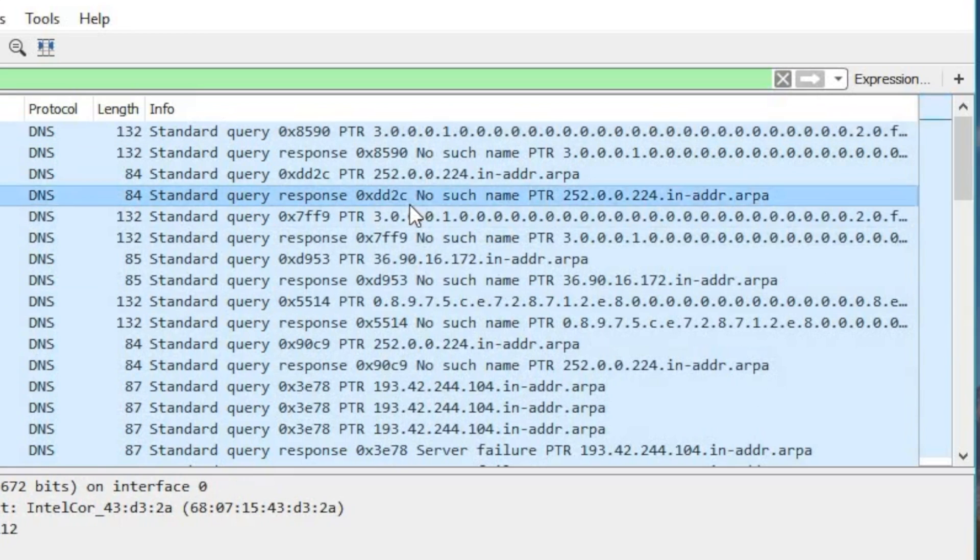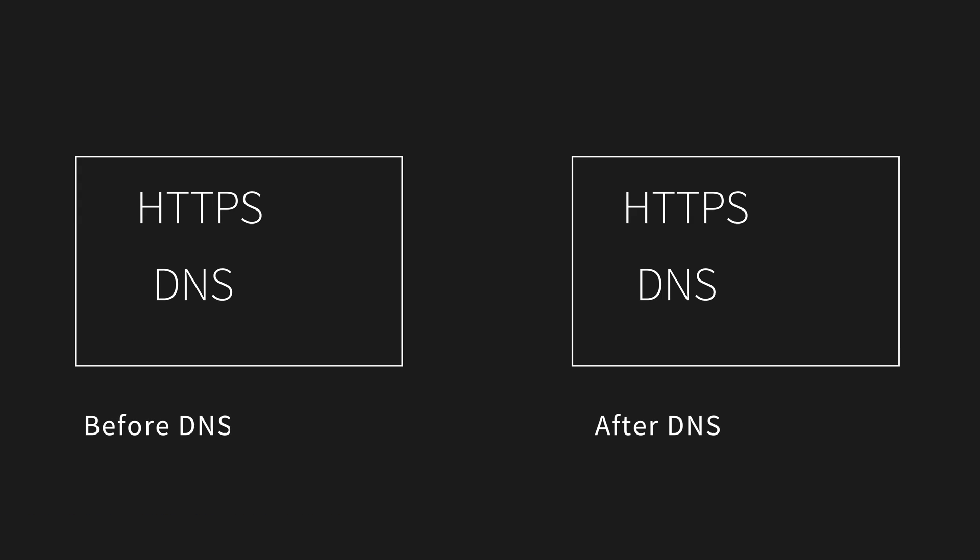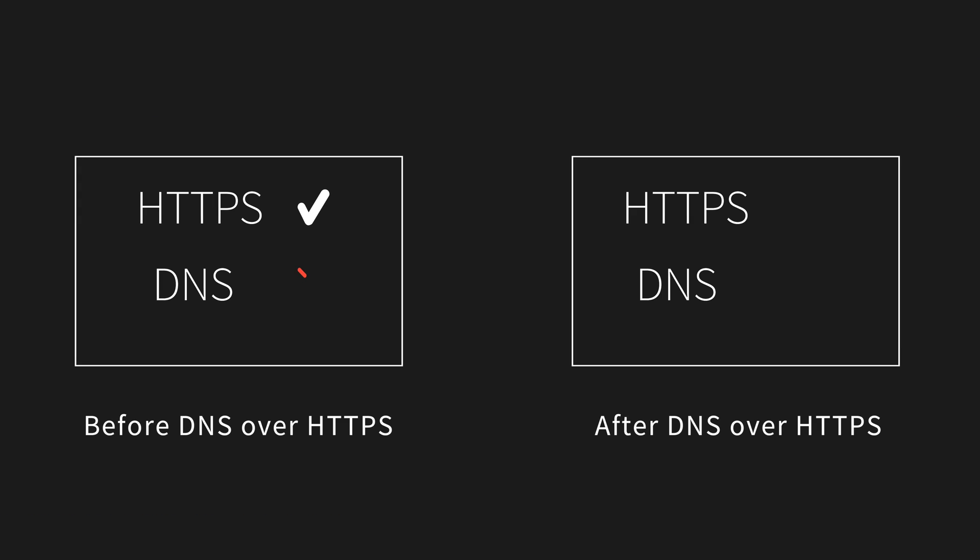In layman's terms, before DNS over HTTPS only your HTTPS queries were encrypted and not the DNS ones. But after DNS over HTTPS, your DNS queries are also encrypted, so no one in between will be able to see which domain names you're looking up or tamper with the response.